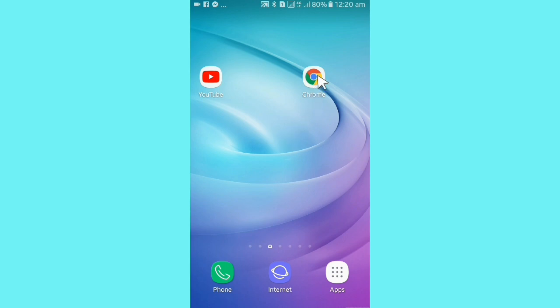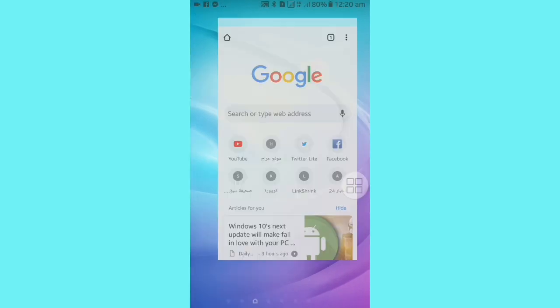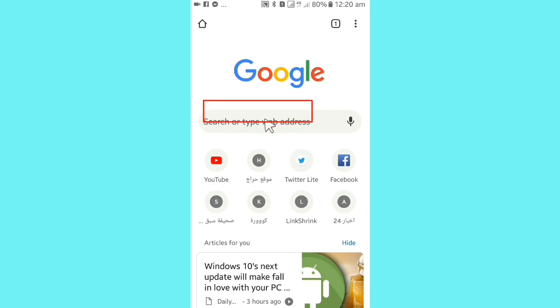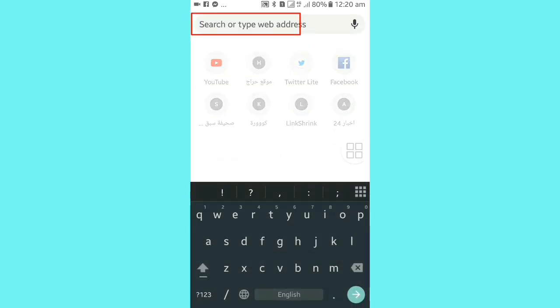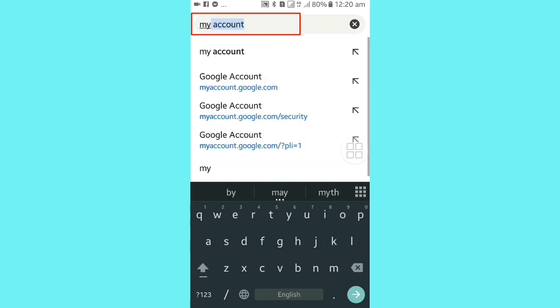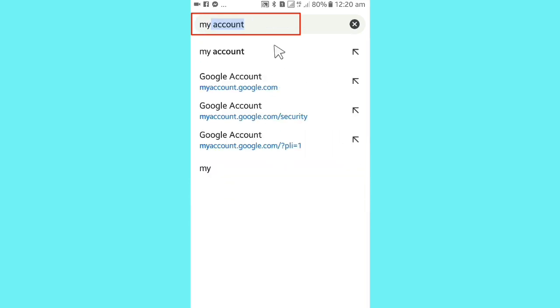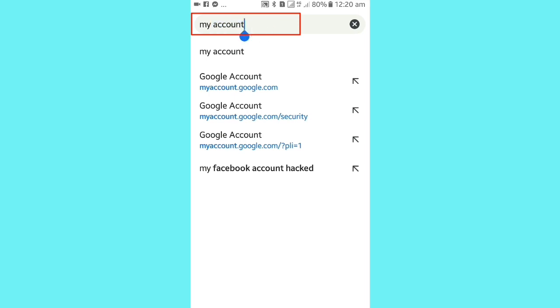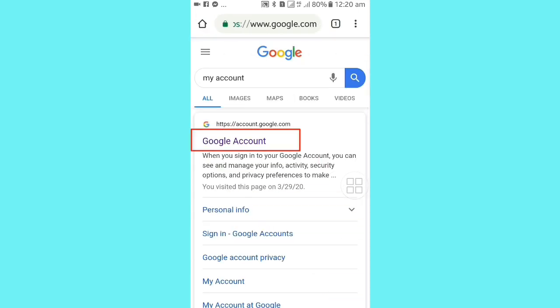This is Google Chrome. We will be able to search by Google. My account is written. We will search by Google and the Google account is written.